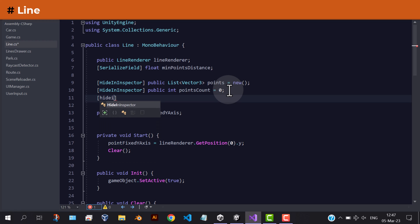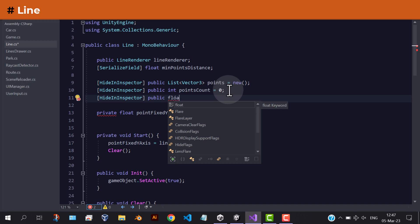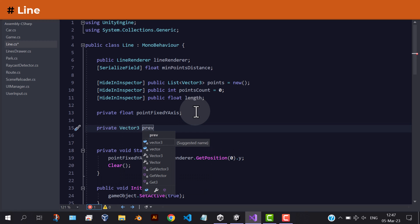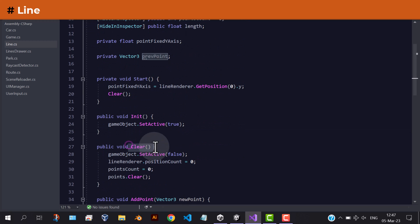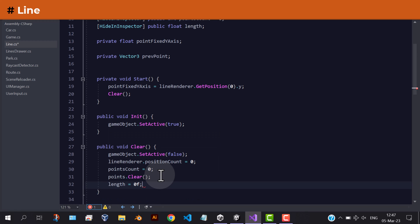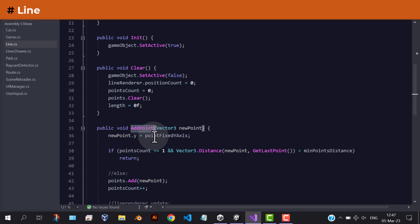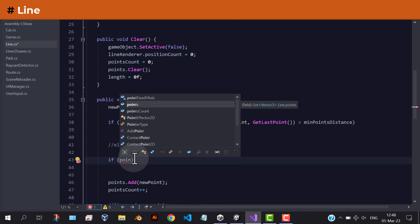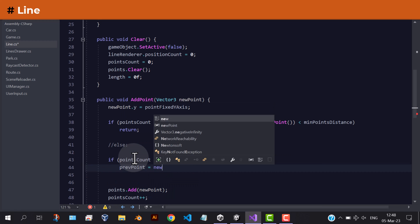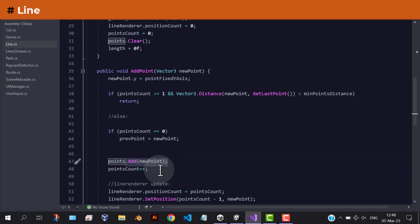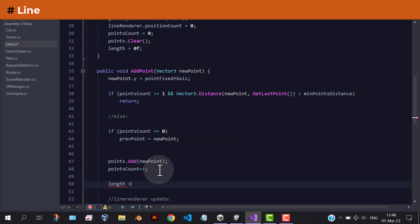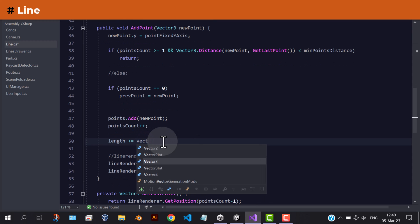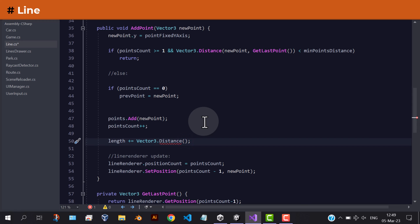Let's open the line script. We need to add a length variable that will store the total length of the line. Let's initialize it with zero. And each time we add a point to the line, we need to add the distance between the last point and the new added one.